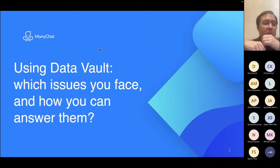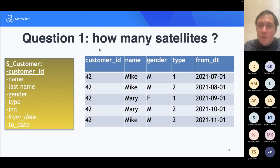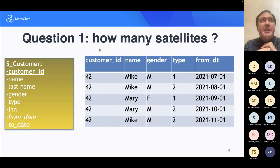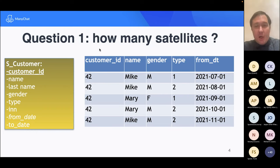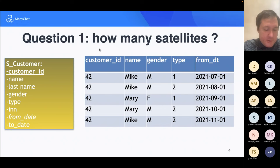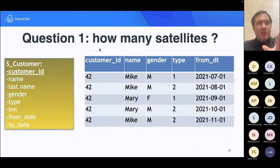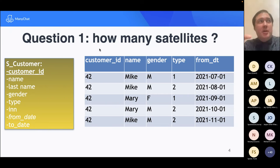Let's go to the questions and solutions. The first question from the Data Vault world — and I suppose all of you have faced it — is how many satellites shall you create? Here we have a customer with obvious fields like name, gender, type, and so on. Originally, Linstedt offers an answer: split satellites according to frequency of changes, so frequently-changed attributes shall live in a separate satellite.